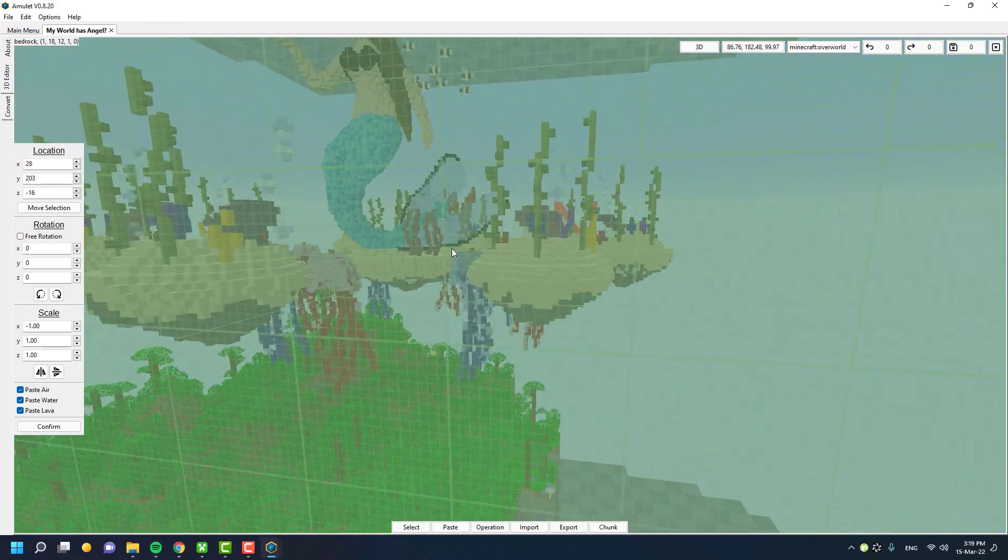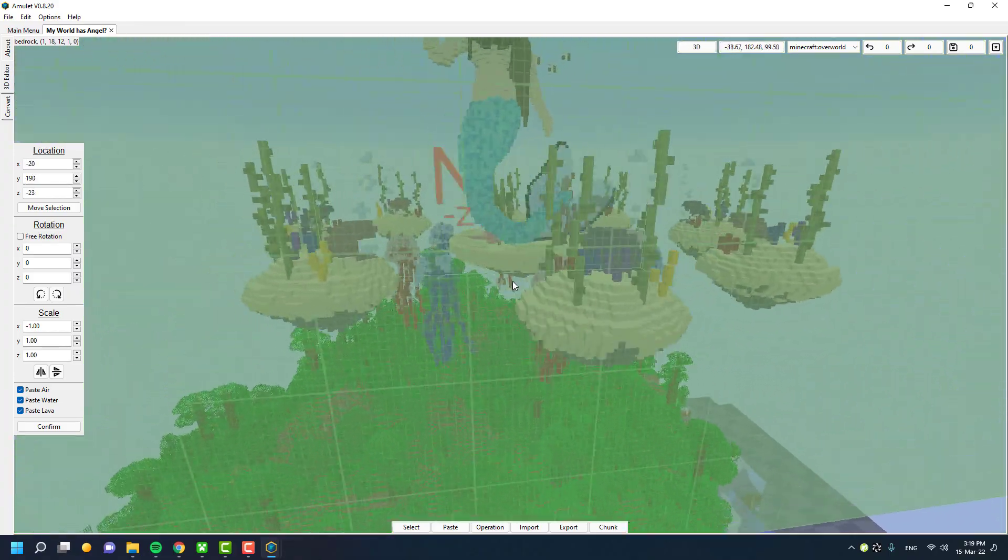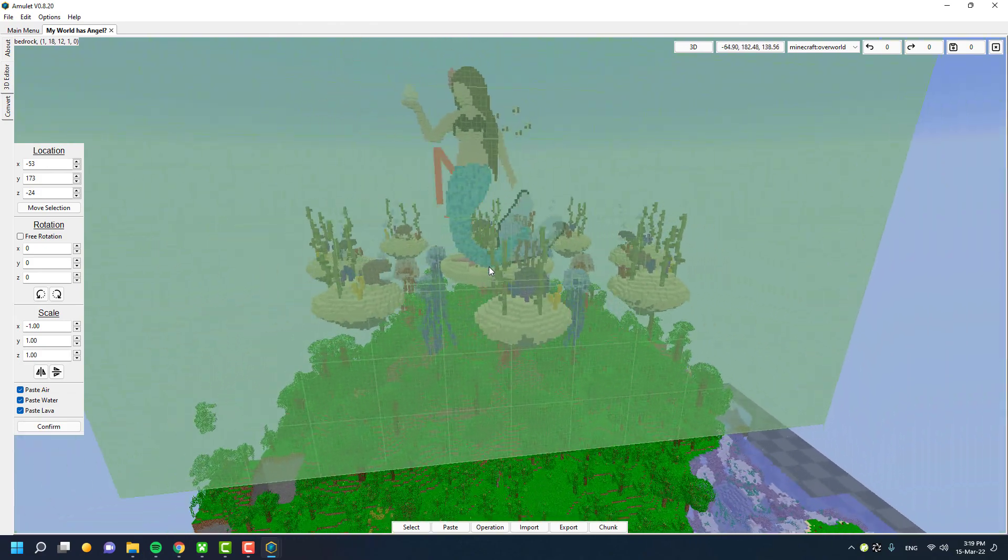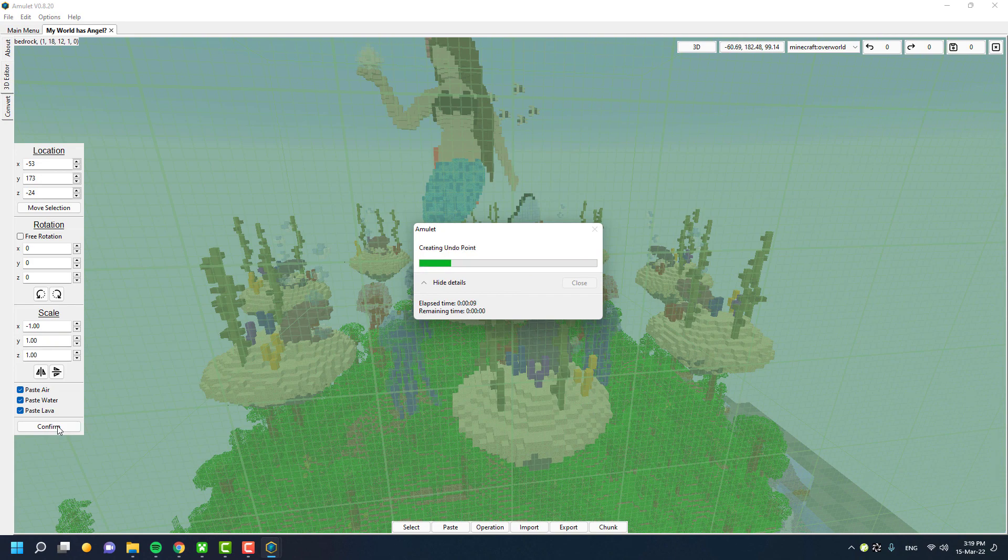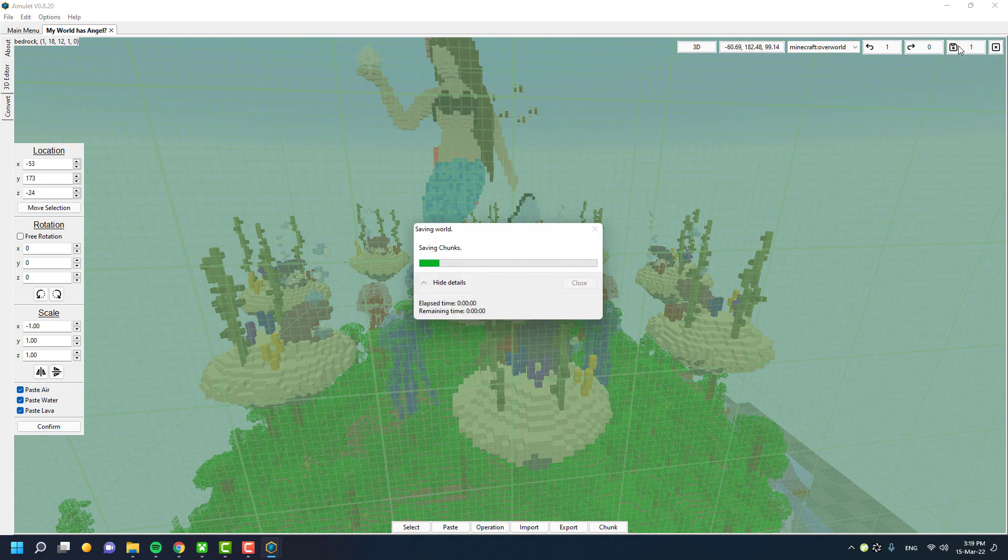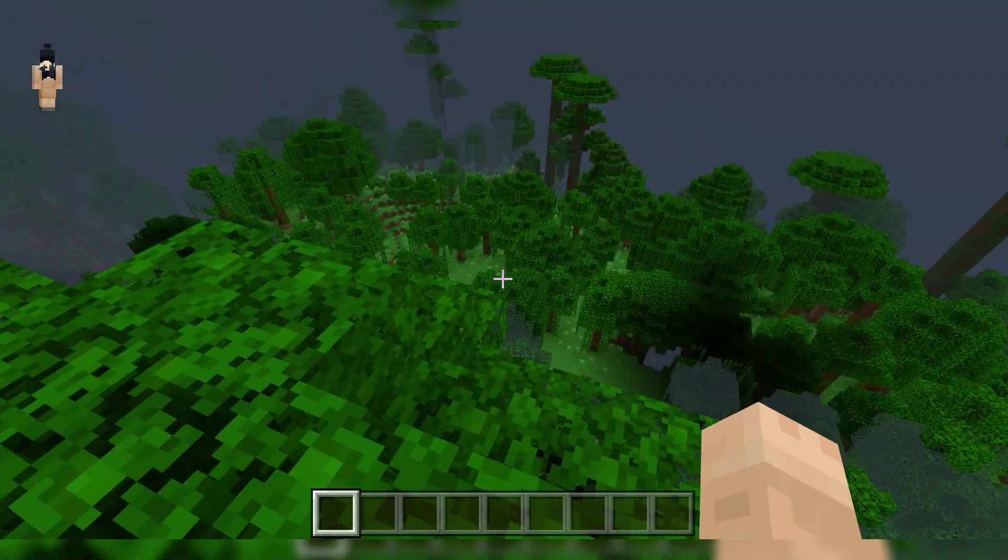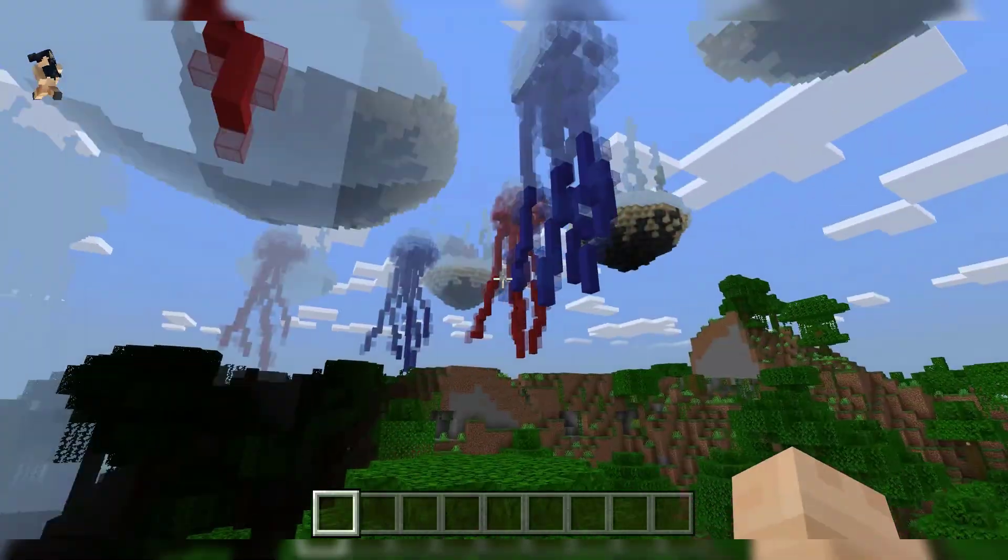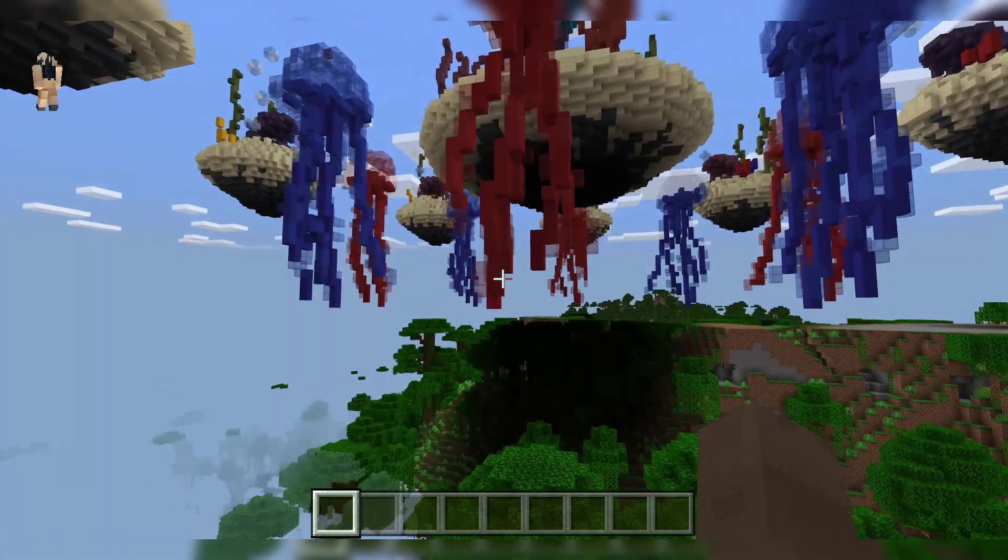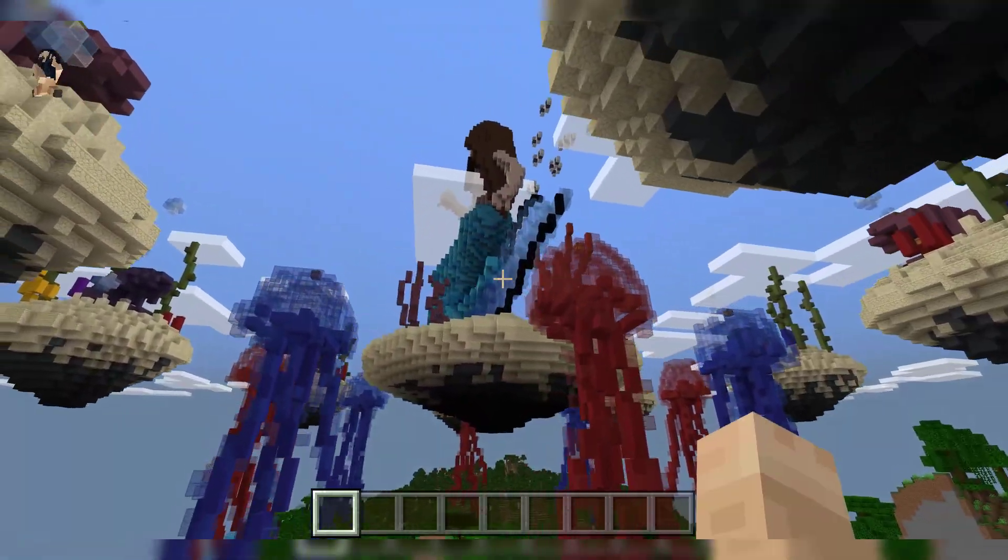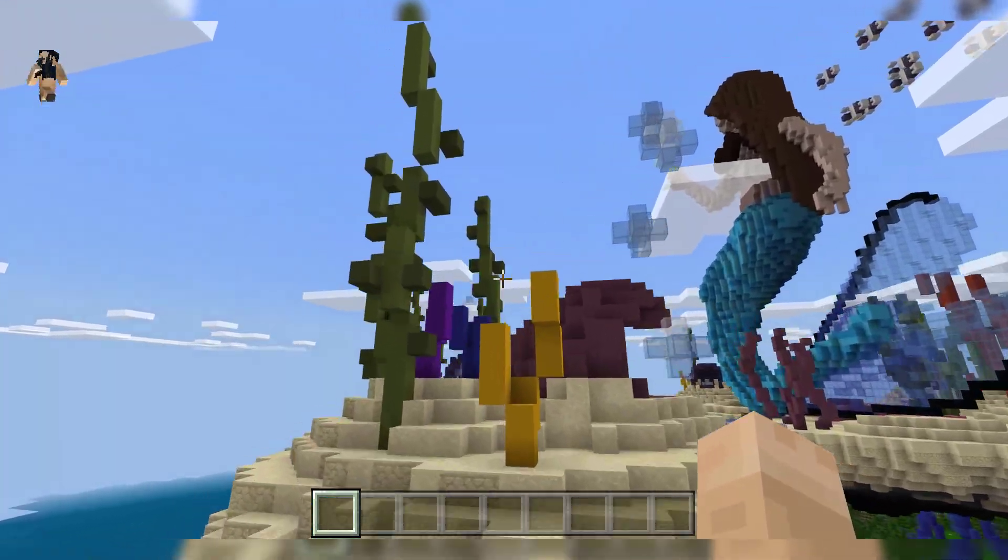One thing to remember: your world must be pre-generated, otherwise you may see some chunk breaking issues. As you can see, this is a brand new world and I didn't explore the areas much. This means some areas aren't actually generated. So if I place this building structure, nearby chunks may look broken. The build will import perfectly, but chunks might look like that. To solve this, you should pre-generate your world before importing the structure. But if you've already imported it and have chunk issues, you can fix that in this same program.